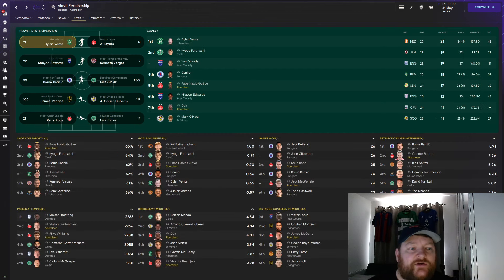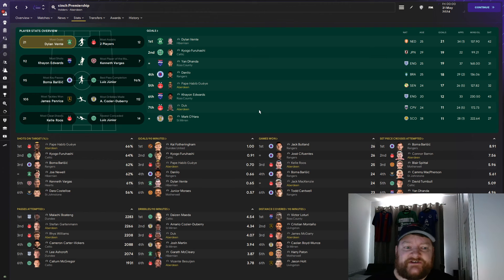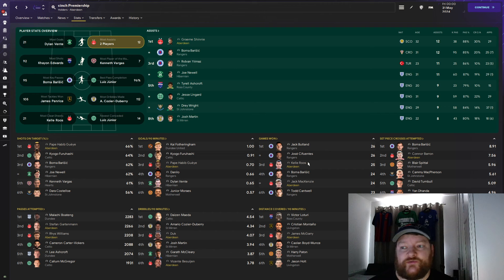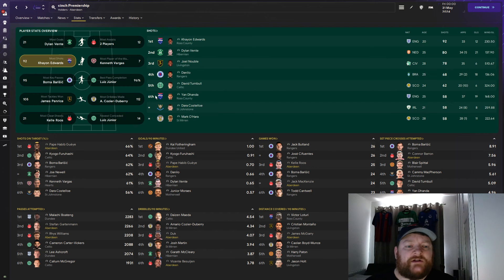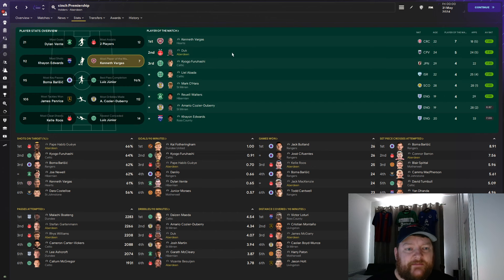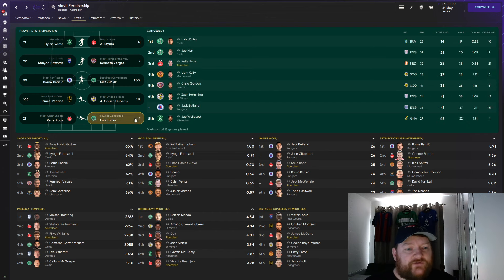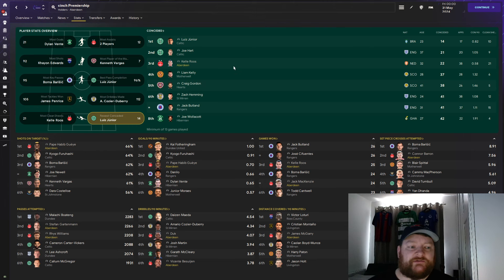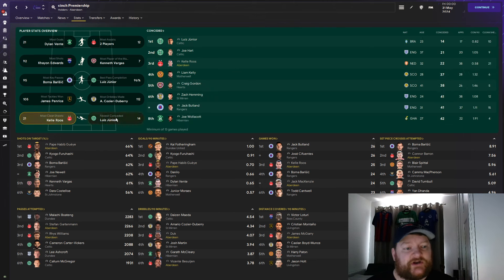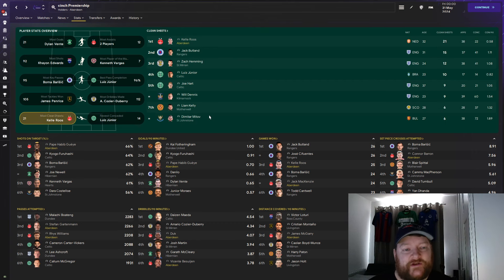Taking a look at the player stats, we can see that, as we saw, Pappy Habib Gay, 5th top scorer with 17 goals and Duk with 11. In terms of most assists, Graeme Shinney, top of the leaderboard with 12. Absolutely brilliant as he is predominantly a fullback or a defensive midfielder. He has the most shots, we've not got anybody there. Most man of the match is Duk with 5. Fewest conceded is, for us, Kel Roos in third with 22 goals conceded. And he has the most clean sheets with 21. Six more than Jack Buckland from Rangers.